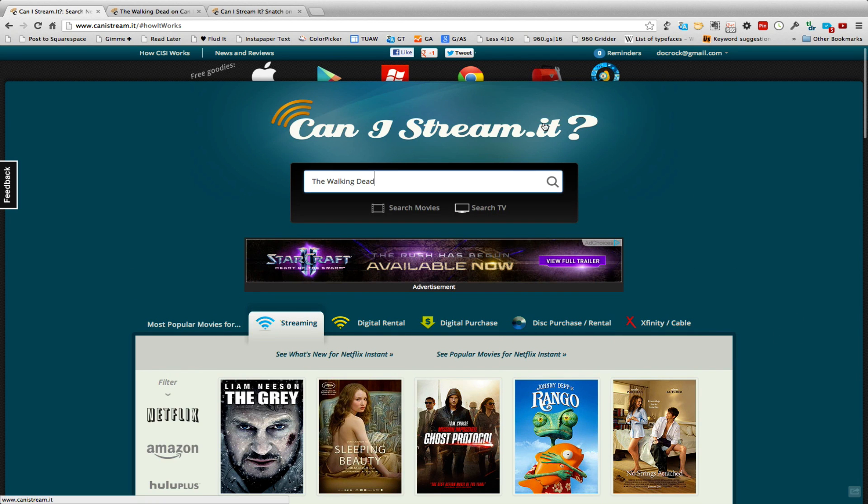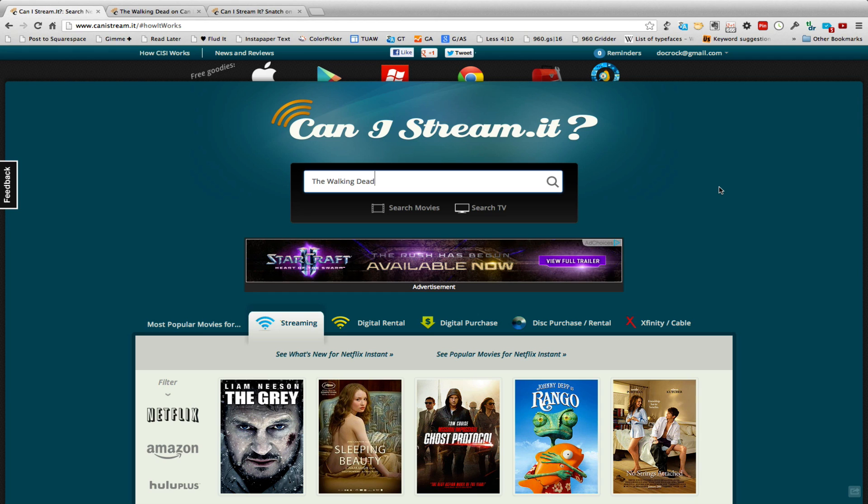Now Can I Stream It is a web service that allows you to check to see if a movie or television show you're looking for is available on streaming, digital rental, or digital purchase services.